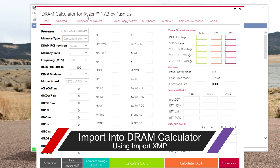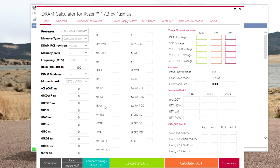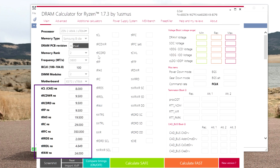Next, open up DRAM Calculator for Ryzen by one OSMIS. Now you'll note Zen 3 is not on here — there is no update still. So a lot of people are running into this problem and are trying to use this method in order to figure out better timings for these faster RAM modules. So we're going to import XMP profile — you're going to choose the HTML file that you exported. Open that and you'll see these manual values have now been entered in.